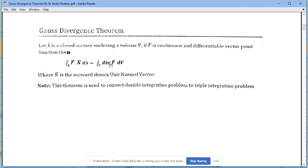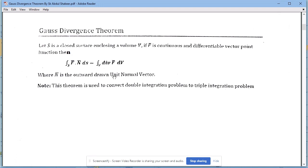The surface integral (double integration) is transformed to a volume integral (triple integration). The integral over S denotes double integration, the integral over V denotes triple integration, N-bar is the unit normal vector drawn outward, and this theorem is used to convert a double integration problem to a triple integration problem.